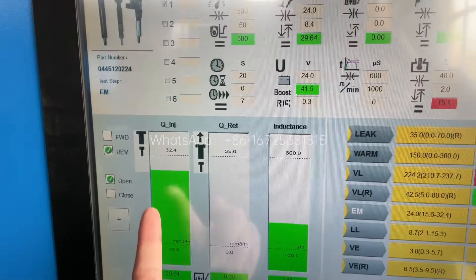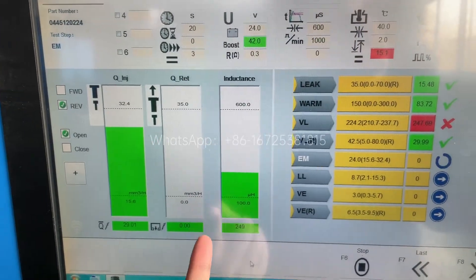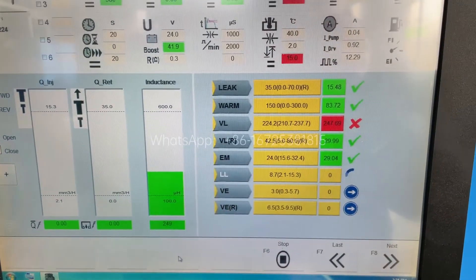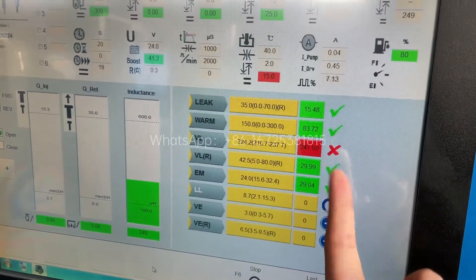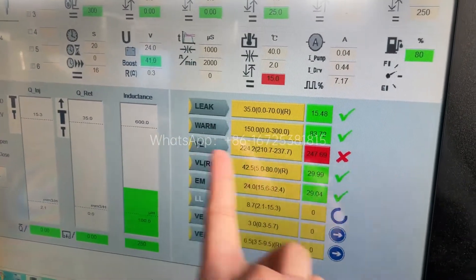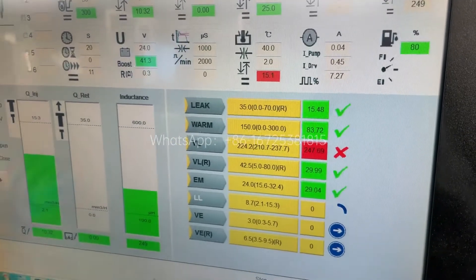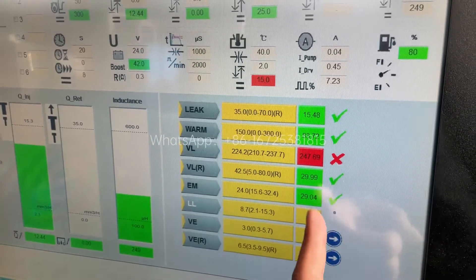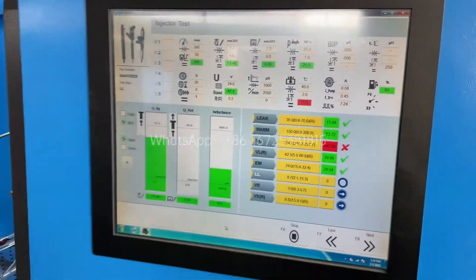We can see the oil injector, oil return, and the injector inductions. If it shows red it means this item has something wrong. If it shows green it means good. If it shows yellow it means not bad.